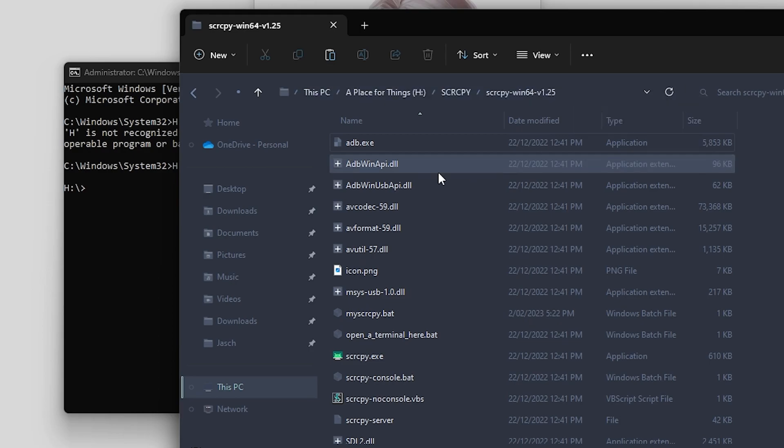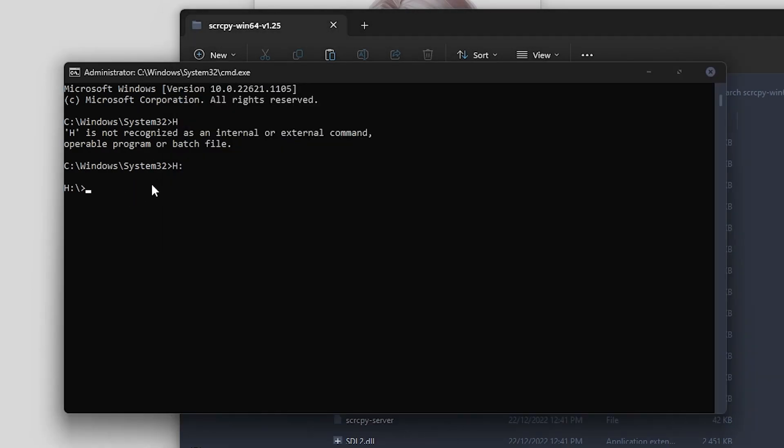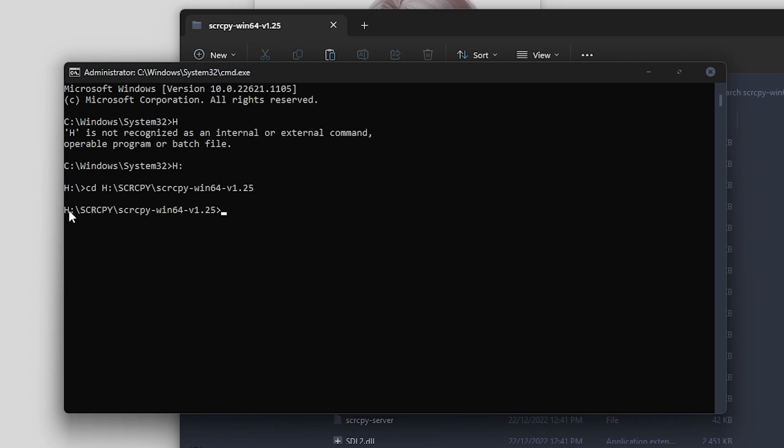Then press Enter. That will point Command Prompt to the Scrcpy folder and we can run the next command.